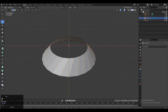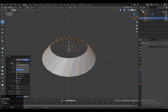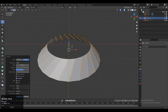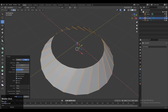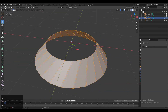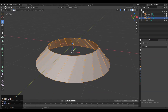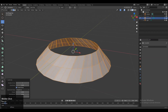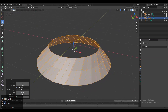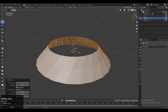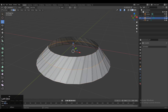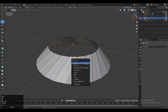Then add a bevel with Ctrl+B and add a bevel with one segment. Now select everything one more time and subdivide it. Then dissolve the center edge using Ctrl+X to dissolve it.